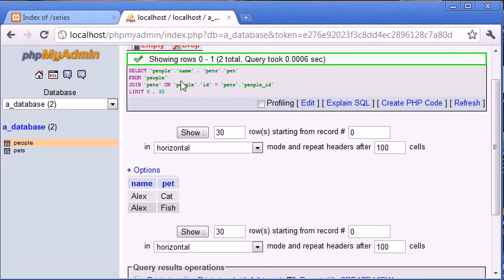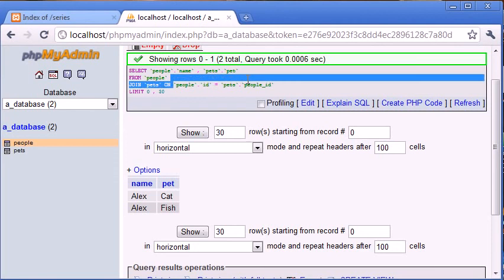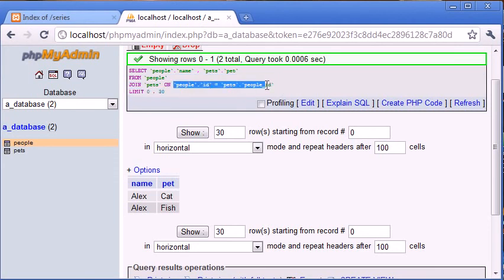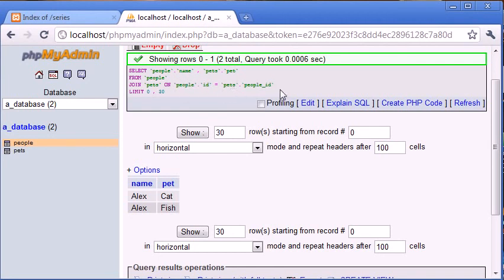The ON clause is really important because we're making the comparison at this point. The comparison could be any operator, but for now it's people.id equals pets.peopleid. We're matching from the left and right, and if we don't match, we're not returning the values with JOIN.